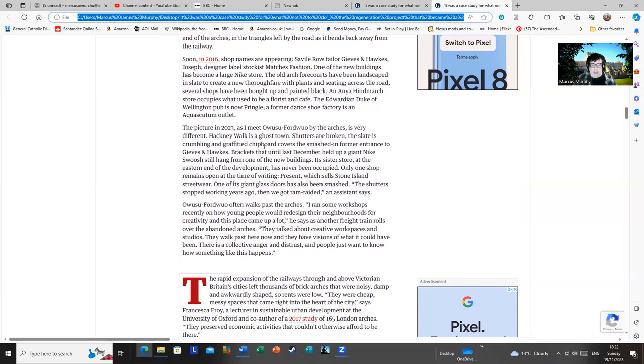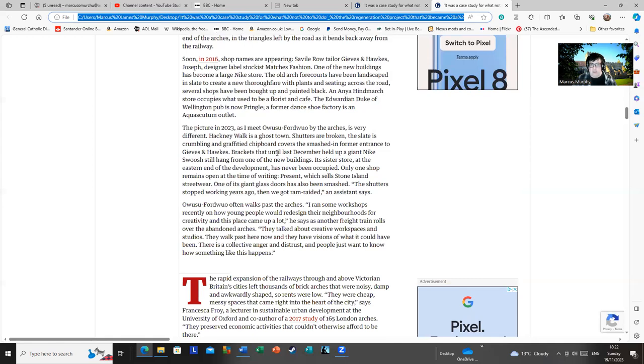As the article ends, Hackney Walk is a ghost town. Shutters are broken, the slate is broken, and graffiti chipboard covers the smashed in former entrance to Gibb and Hawks. Brackets that until last December held up a giant Nike swoosh still hang from one of the new buildings. A sister store at the eastern end of the development has now been vacated. Only one shop remains open at the time of writing.